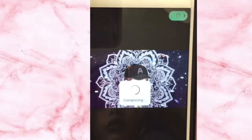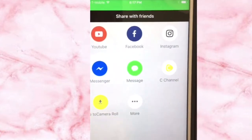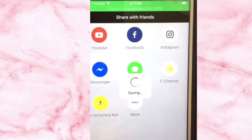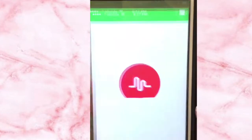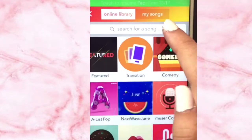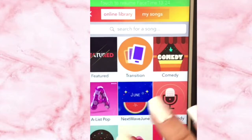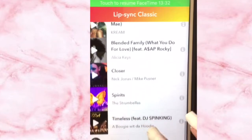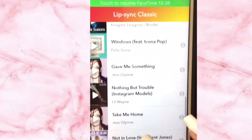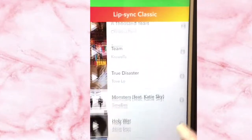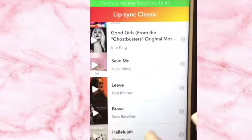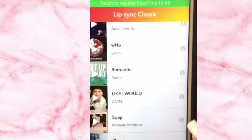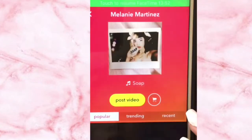Then you go to Musical.ly and you pick whatever song you want — just search up whatever song you want on Musical.ly, it doesn't matter what song it is. Choose one, and then you make the 15-second Musical.ly.